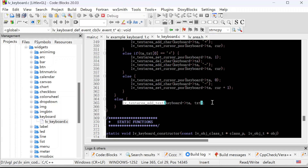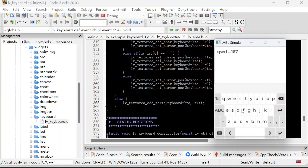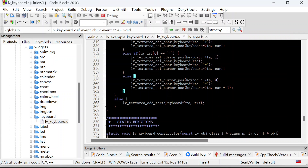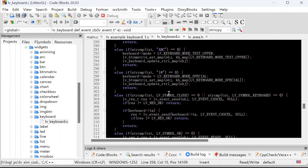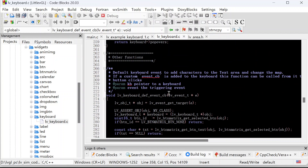So for the default input text, it is here. This just puts the button text into the text area. So this is the basic function for the keyboard — this is the default event callback function for the keyboard.